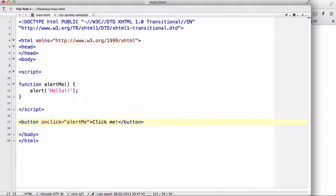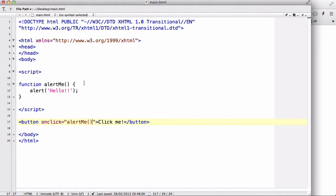Inside the onclick attribute we are going to write the function name: alertMe. The difference between writing a function name and a variable name is that a variable name on its own is just recognized as a variable, but when we are writing a function name we need to make sure we have parentheses after it. So alertMe() is going to be recognized as a function name.